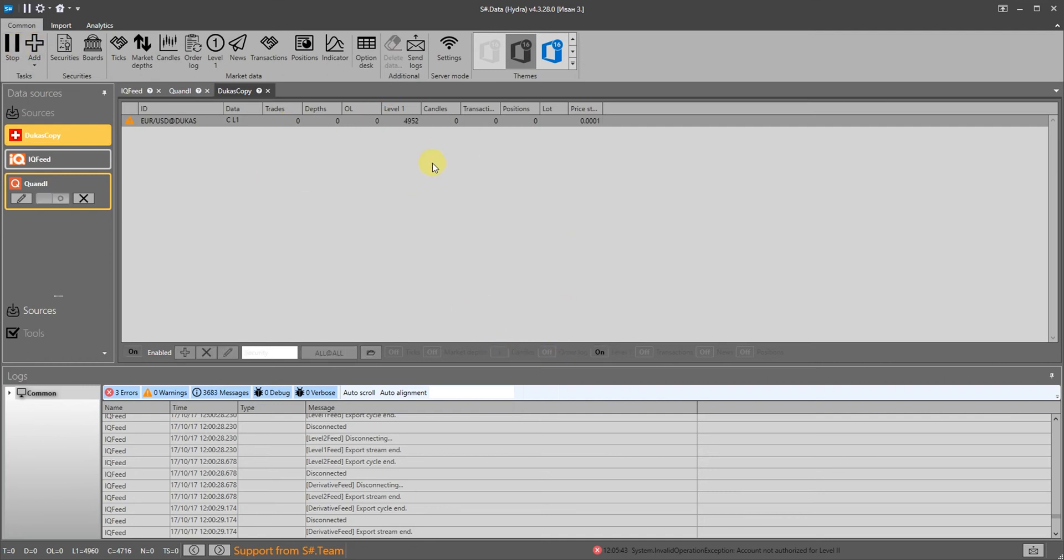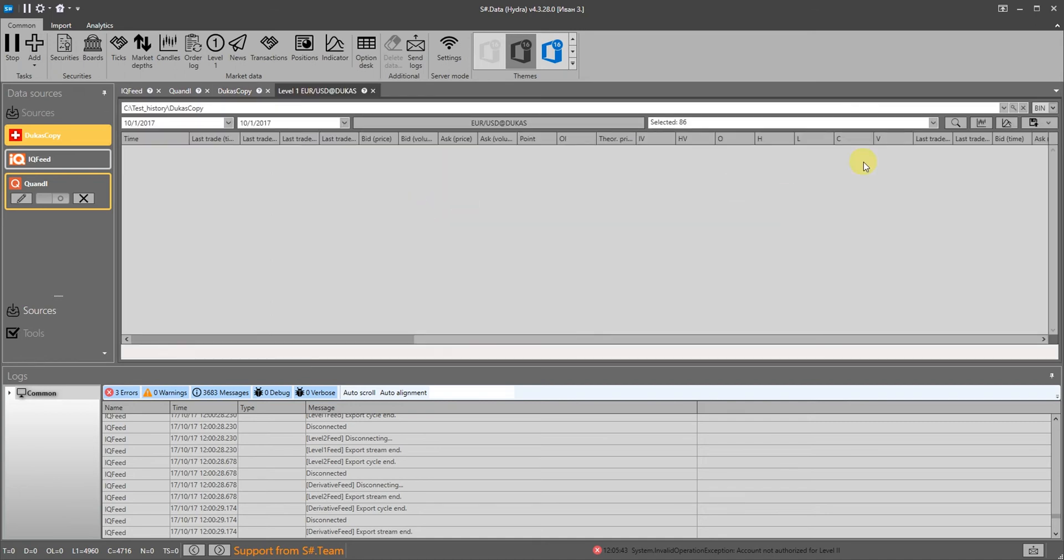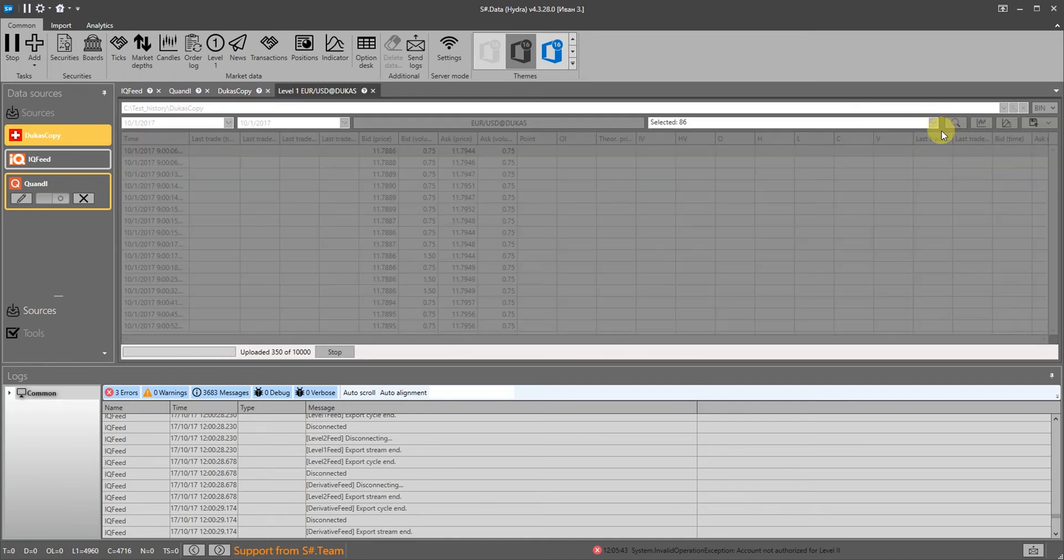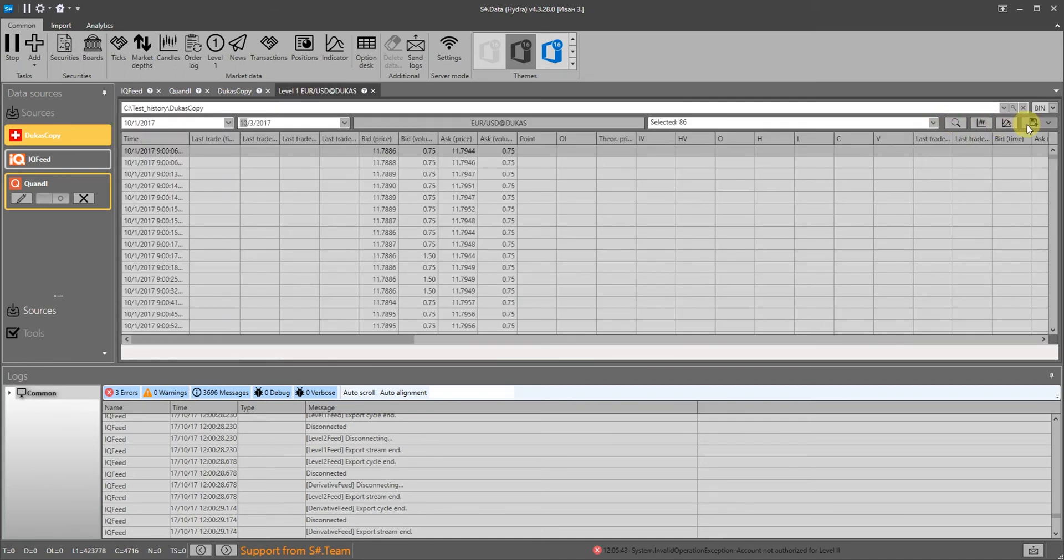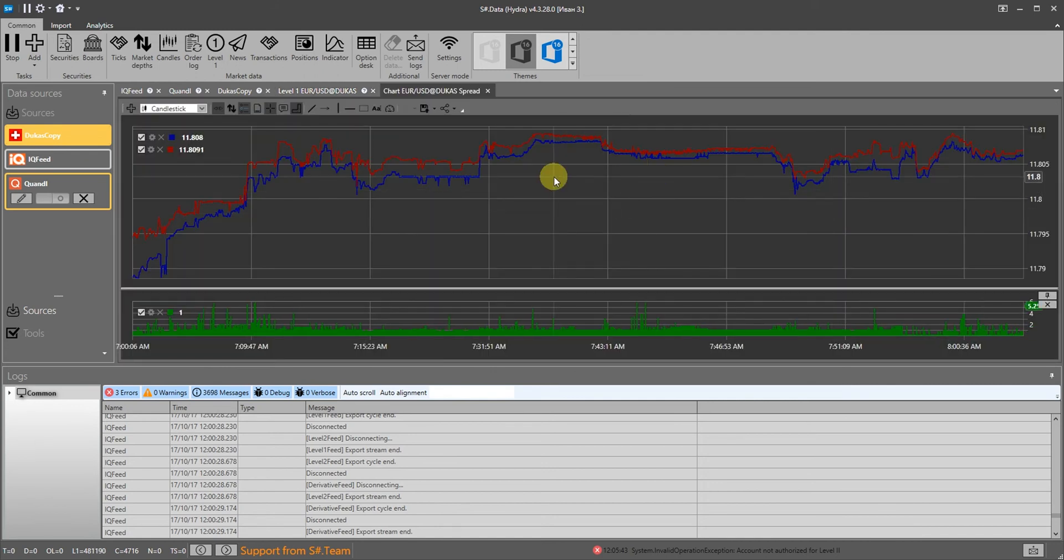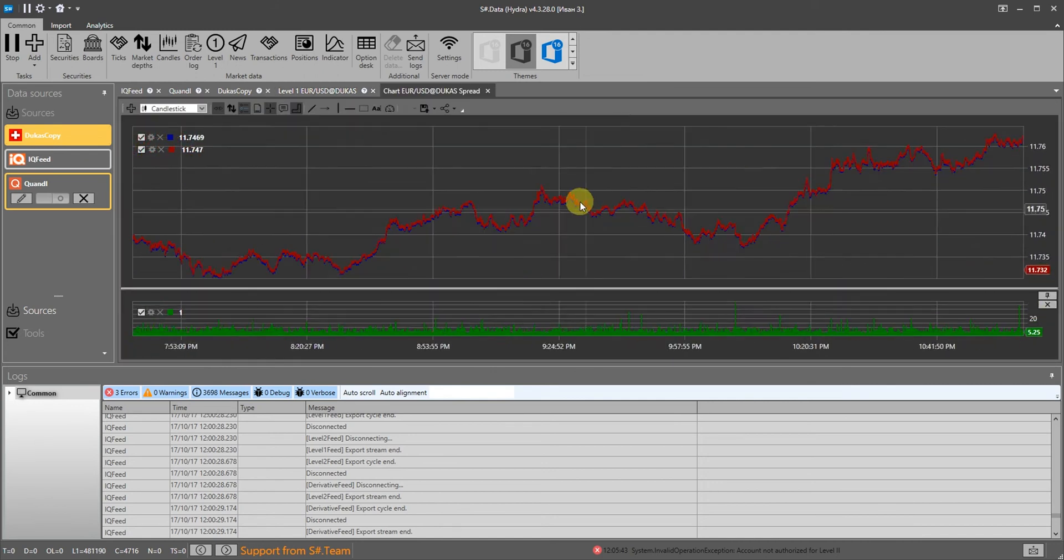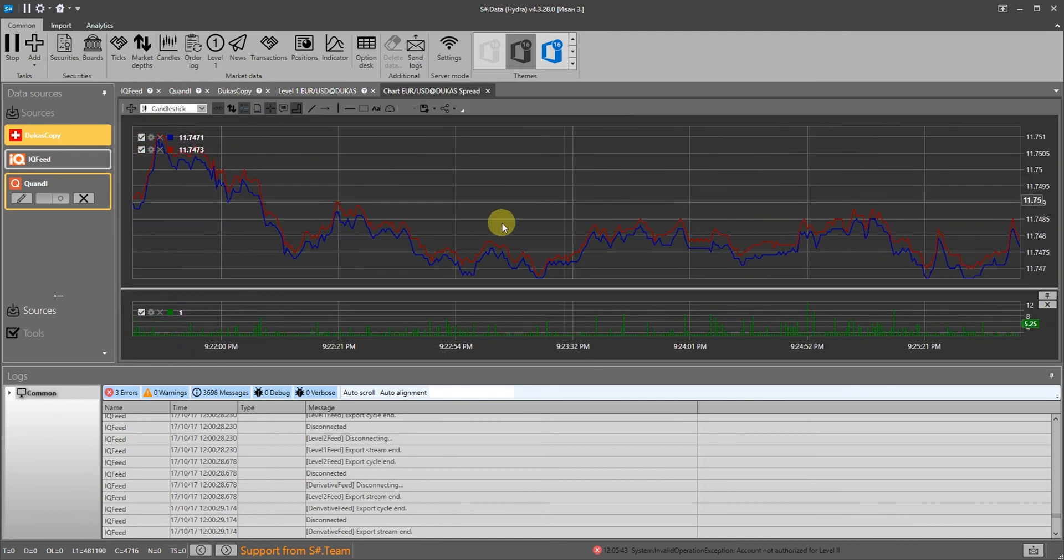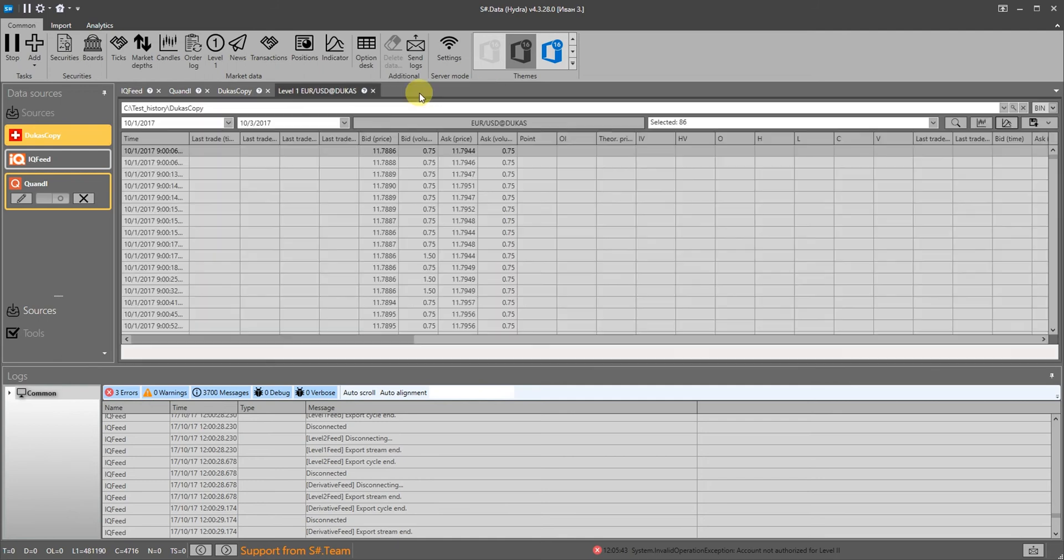After downloading we right-click the instrument to quickly jump to the level 1 data display panel. You can see the spread on level 1 as well as on the order book.